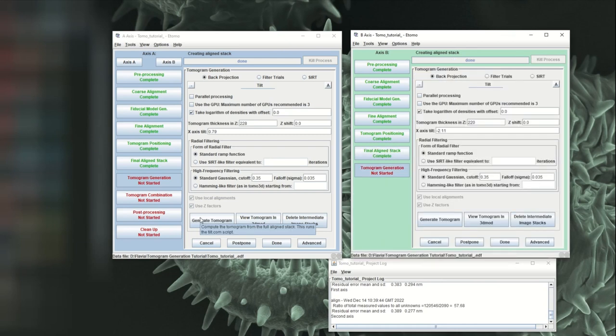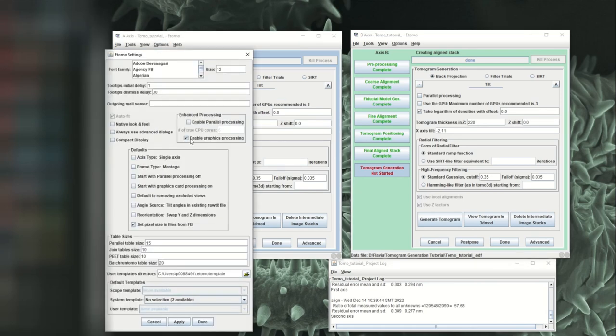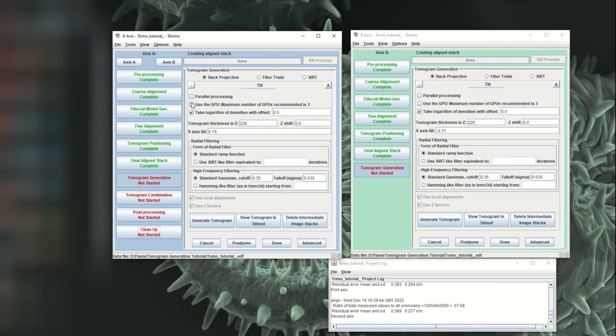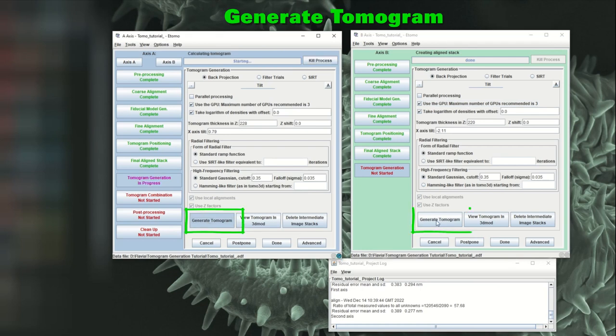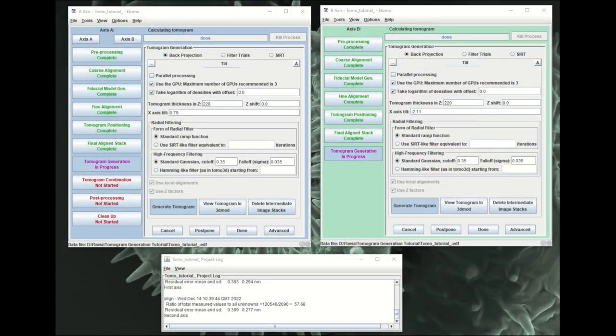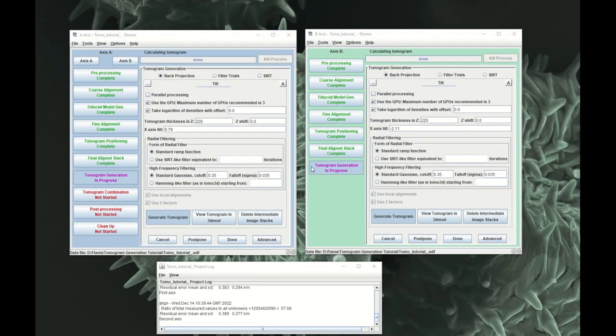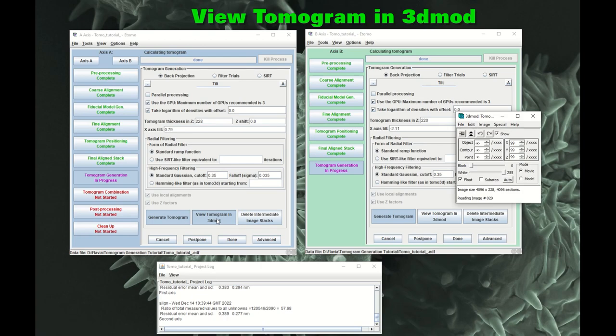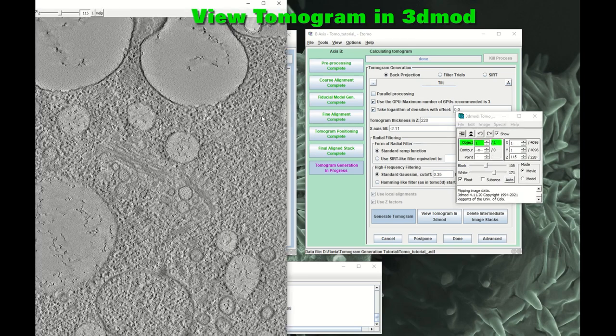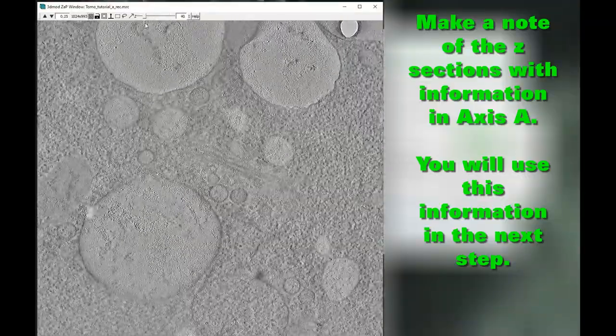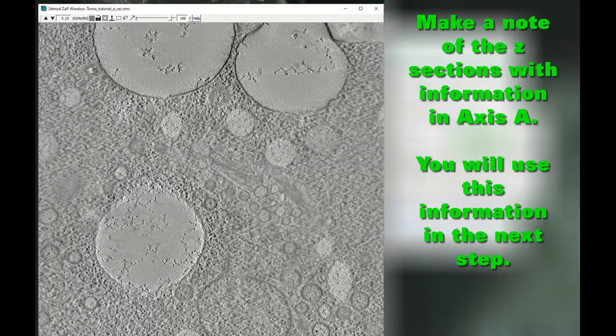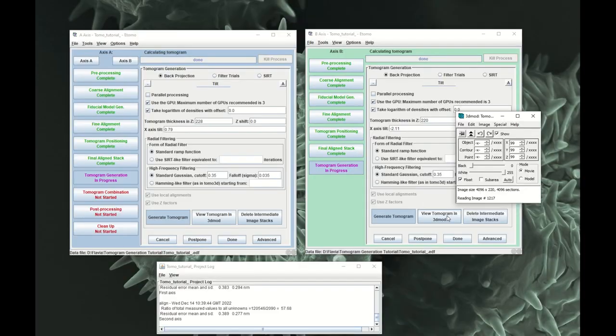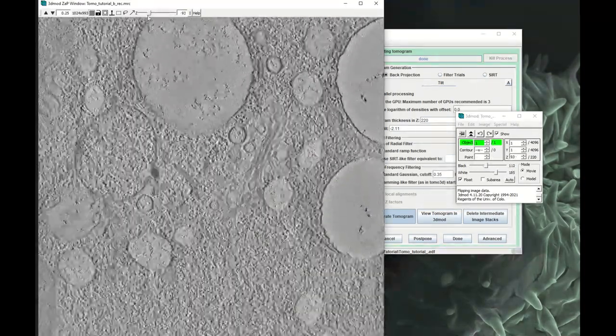And now we will generate the tomogram. I think in my options here, let me see what I've got. Enable graphics processing. So I'm going to click on Use GPU with the maximum number of GPUs. And see how it goes. So generate tomogram. And then we can do the same with the B axis. So now tomogram generation is finished for each of the axes. Let's view the tomograms in 3D Mod. It's important to view both tomograms in 3D Mod. For axis A, make a note of the Z sections that contain information, as this will be important in the next step. Both tomograms will have some stretching, but of course this will disappear when the tomograms are combined into a single dual axis tomogram.